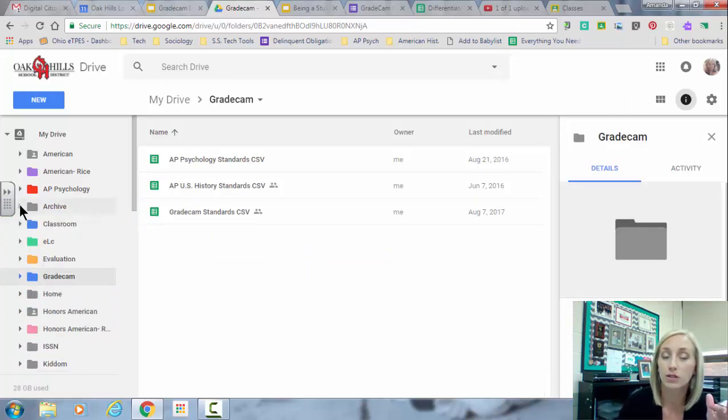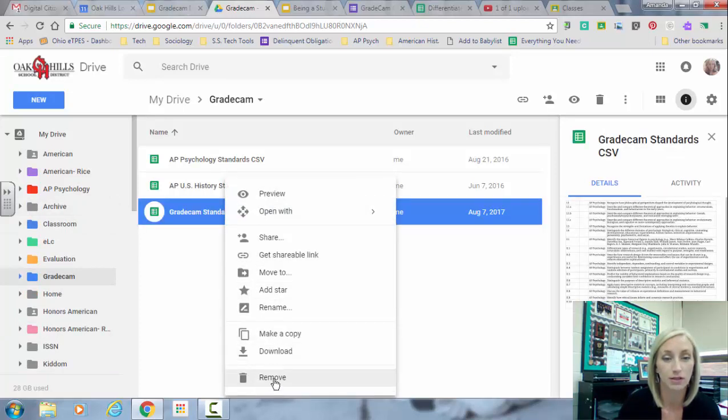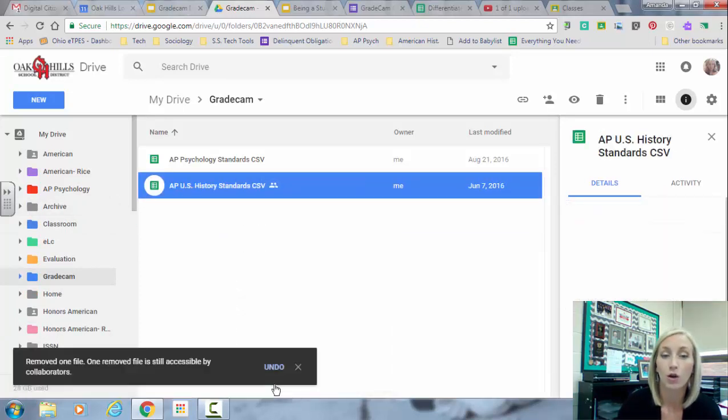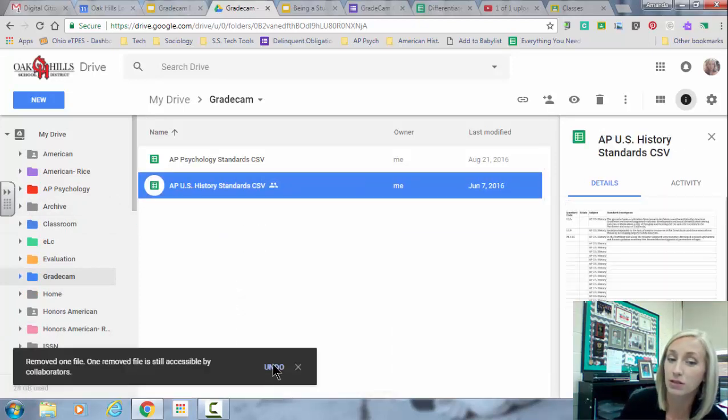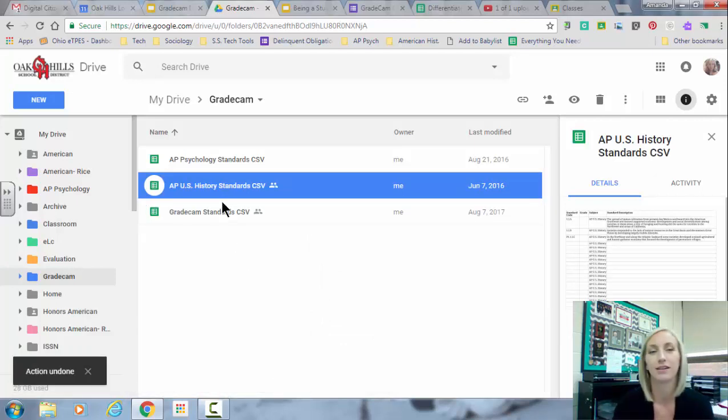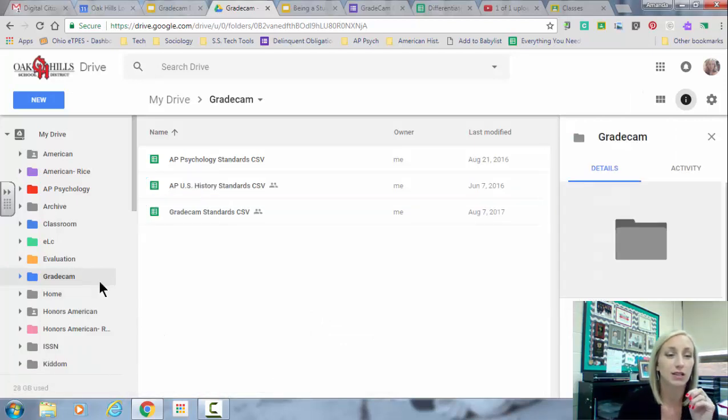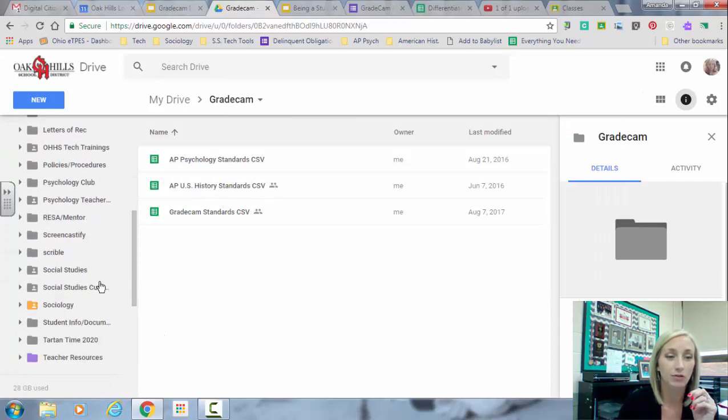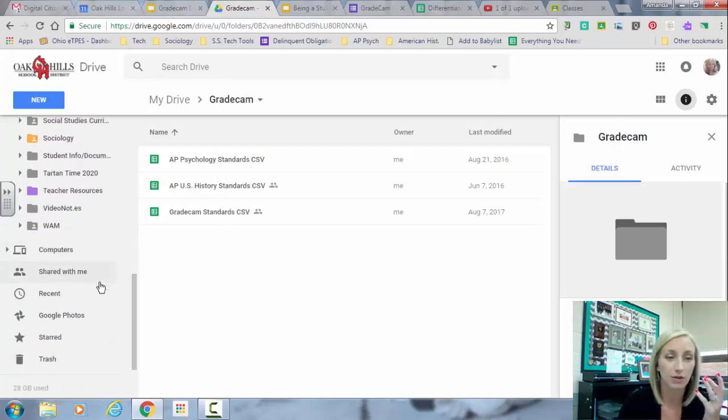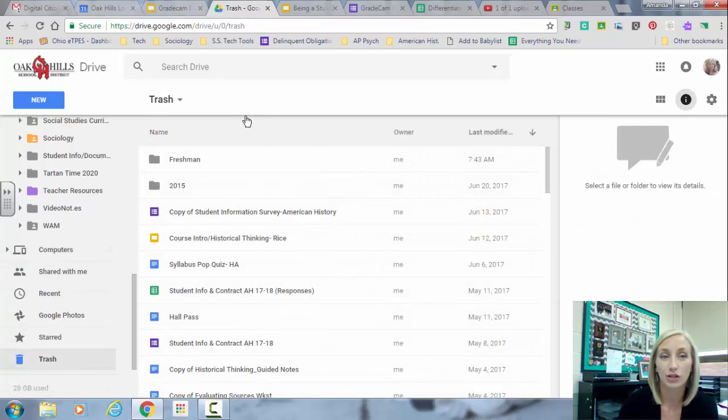If you put something in the trash and immediately notice you didn't want to do that, look what happens at the bottom. Undo, undo. Oh no. I didn't mean to do that. Oh, it came back. If you deleted something a long time ago or a few days ago and want it, just scroll down. Look at your trash. You can search then in your trash.